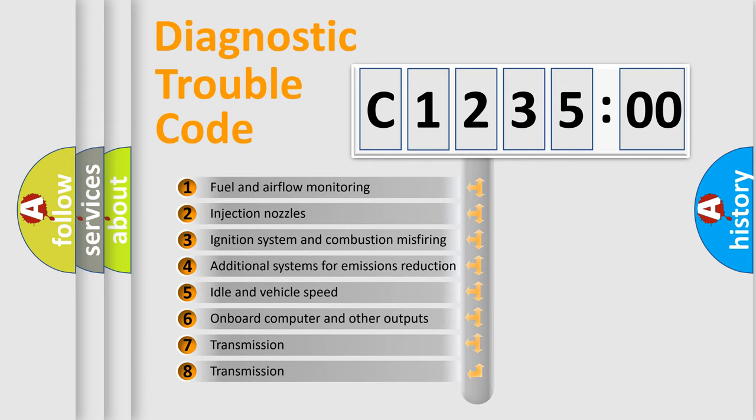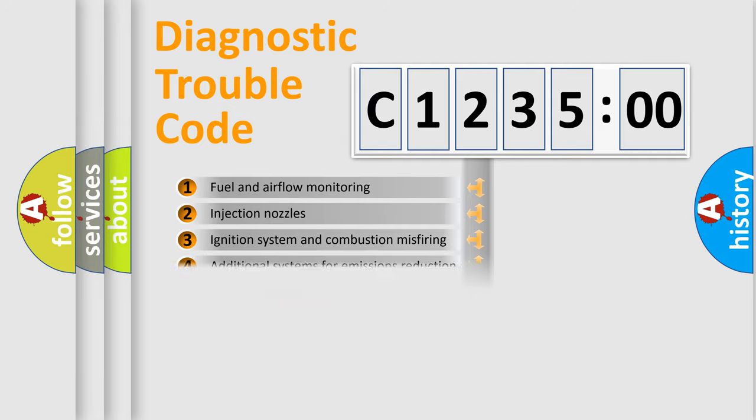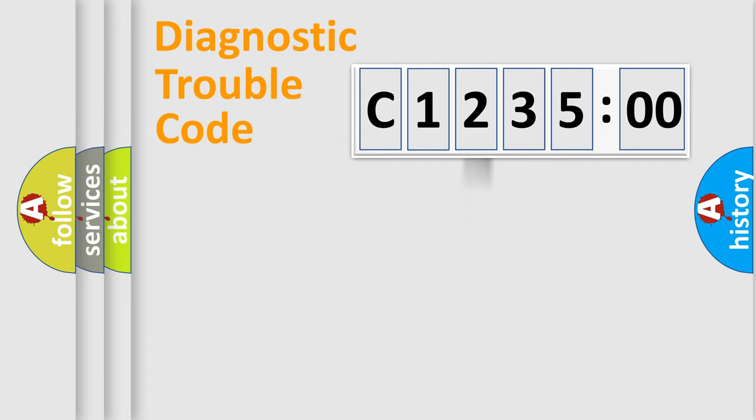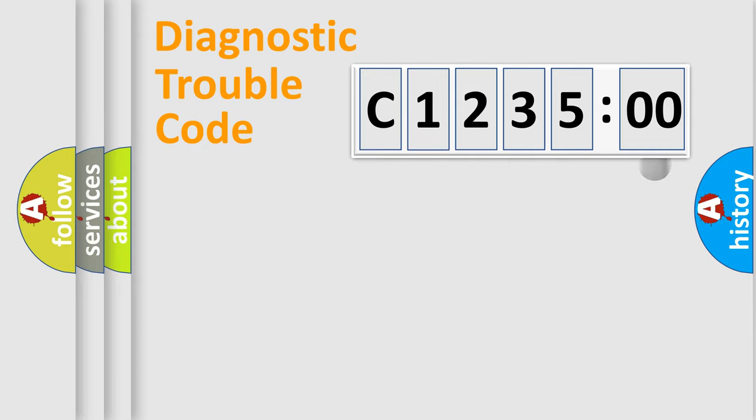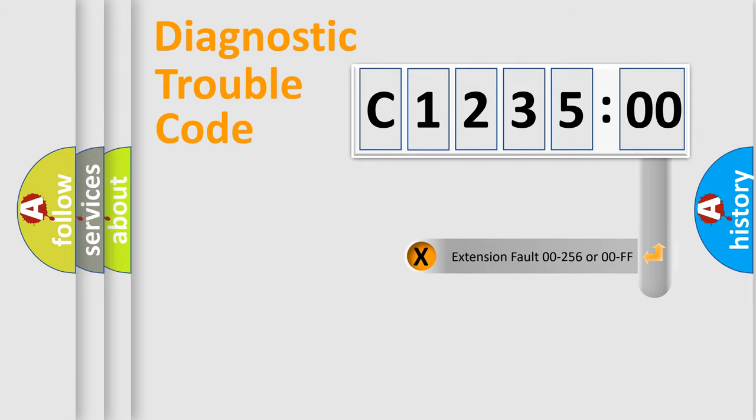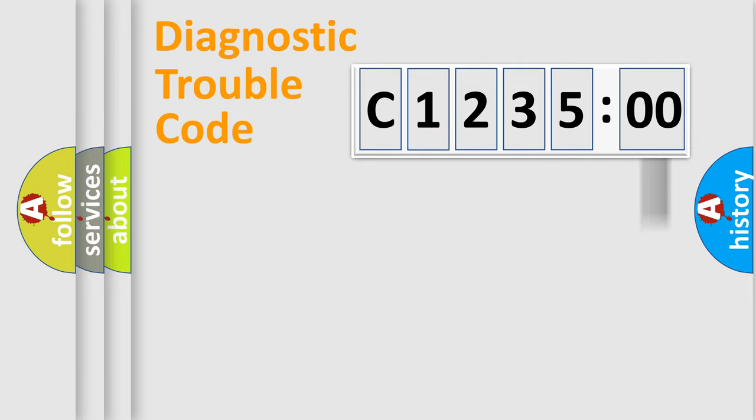The third character specifies a subset of errors. The distribution shown is valid only for the standardized DTC code. Only the last two characters define the specific fault of the group. The add-on to the error code serves to specify the status in more detail.